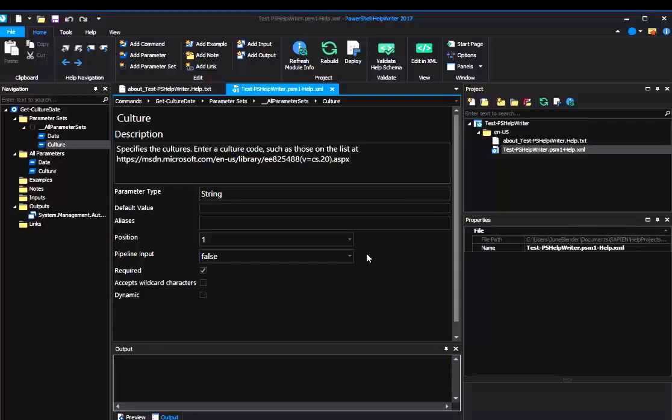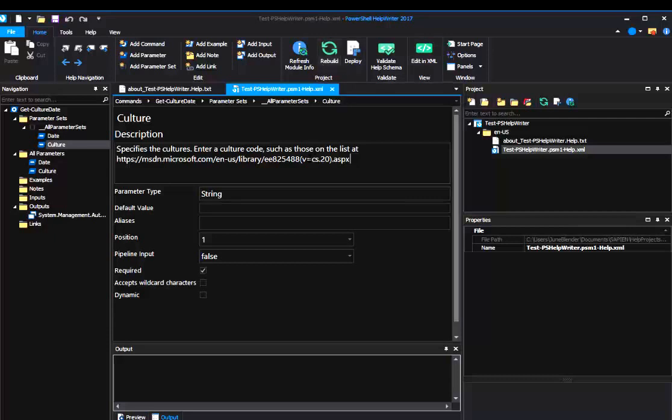Beginning in PowerShell Help Writer 2017, we have a new rebuild feature that rebuilds your help file from scratch when the code in your module changes. Let me show you how to use it.